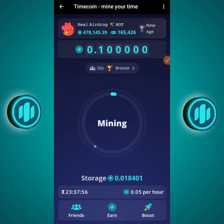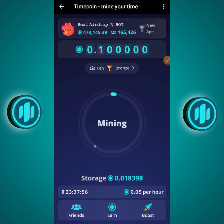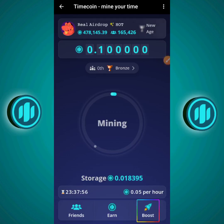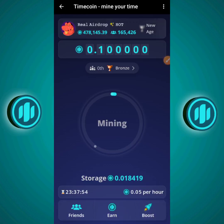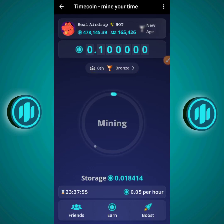Quick recap: the Friends section shows your referral link and the commissions you earn for inviting people and for their referrals. The Earn section gives you the opportunity to earn Timecoins for performing small tasks. The Boost section shows your boosters, which enable you to mine more — you're currently mining at 0.05 Timecoin per hour, and to boost this you purchase boosters with your Timecoins. The Bronze section is the rankings, ranked by amount of Timecoin mined, for both users and squads.